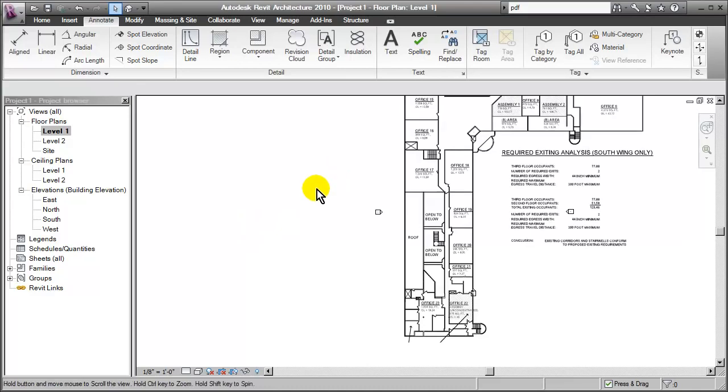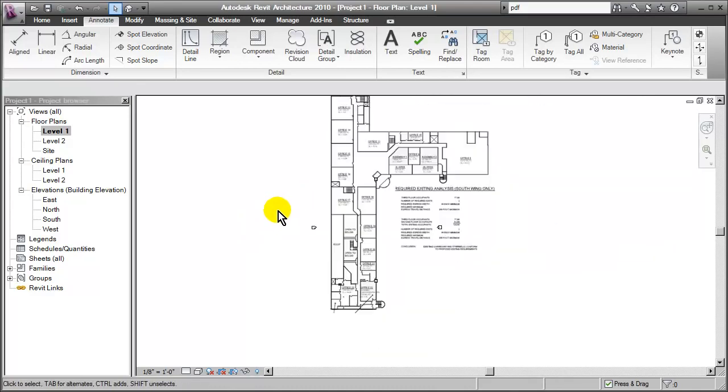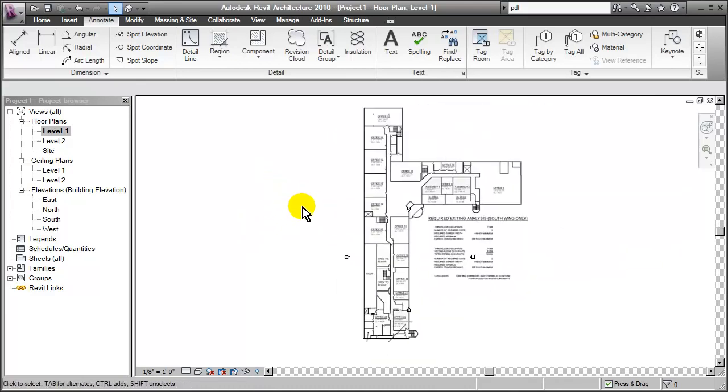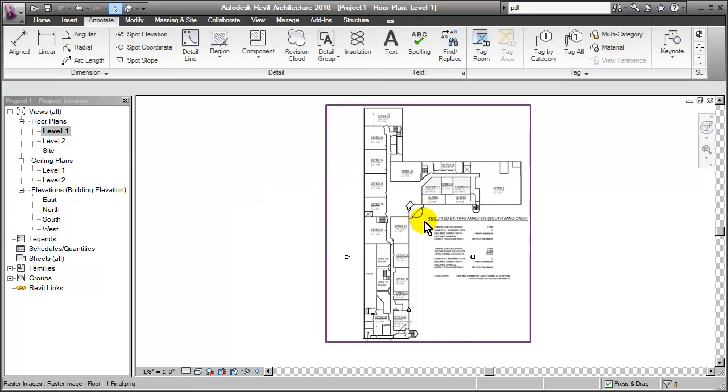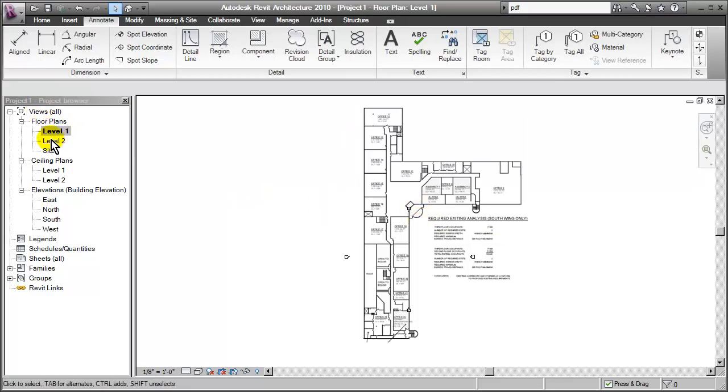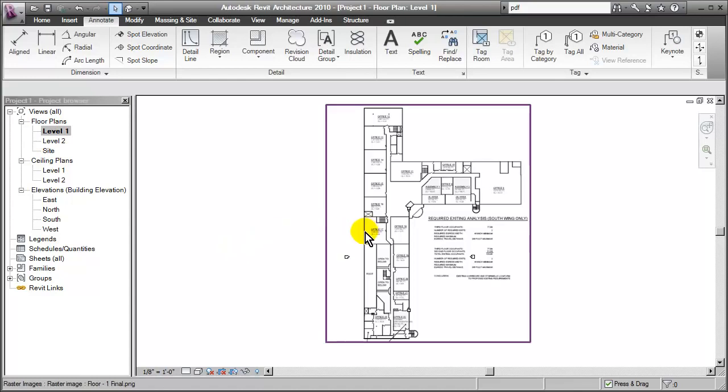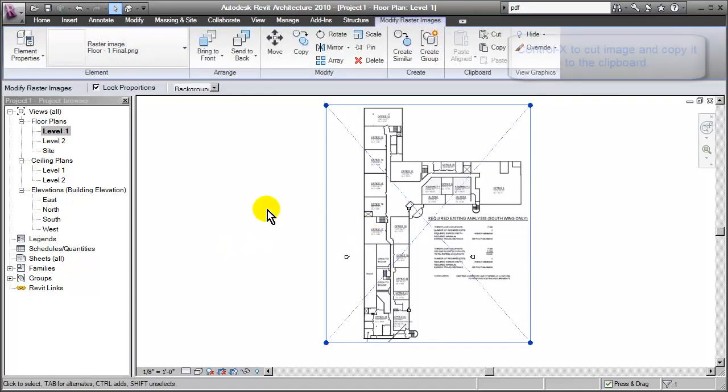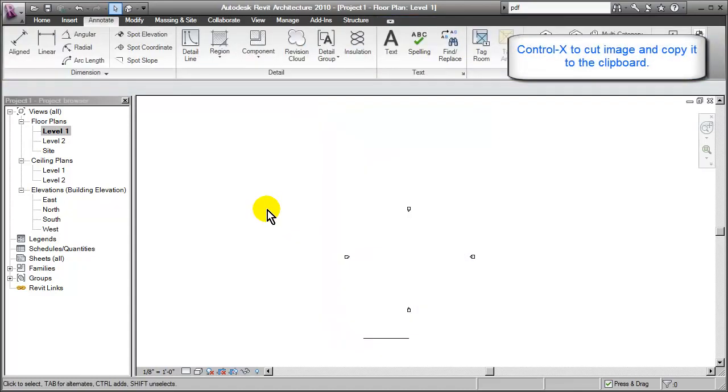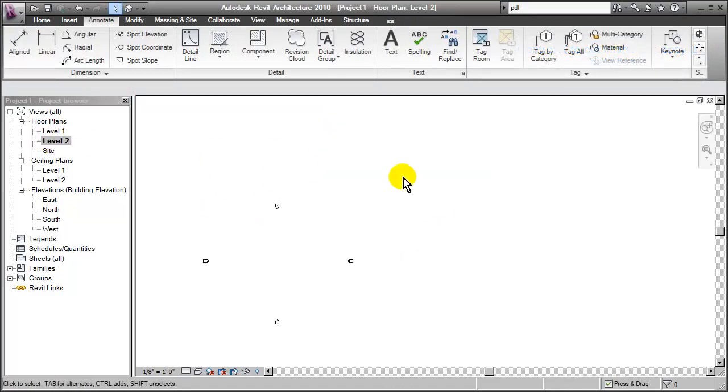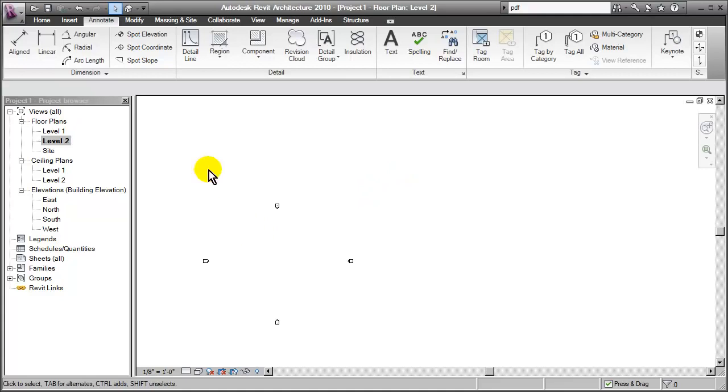So one last little tip I want to show you. If you are working with multiple floors, you want to go ahead and take these images and cut and paste them to the appropriate level. We could do that very simply just by selecting it. Do a Control X to cut it, which copies it to the clipboard as well. Go to the floor or the level that you want to place it on.